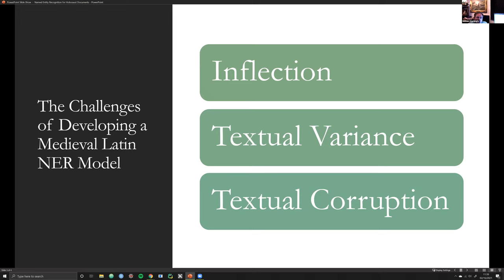Textual corruption is also a challenge. I wanted these NER models to generalize well even with odd punctuation in the middle of words, and even textual corruption in the sense of poor OCR — for instance, if somebody was using Tesseract to extract text from scans of medieval texts. Those were the big picture challenges I encountered with medieval Latin.